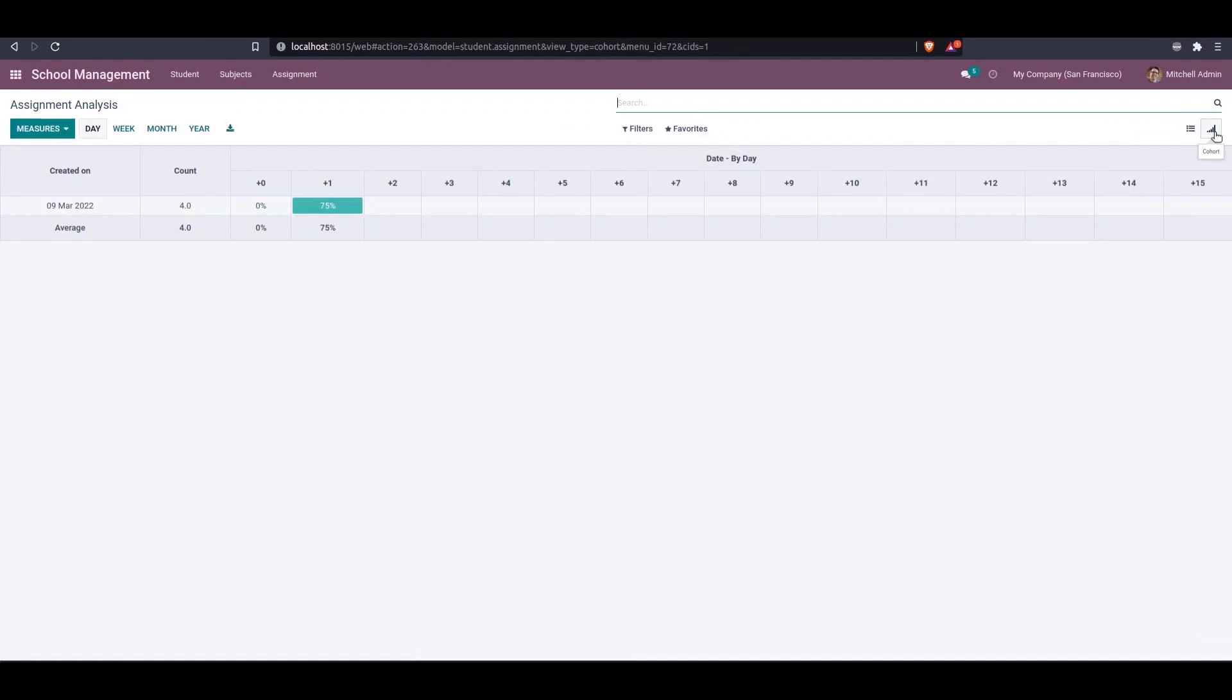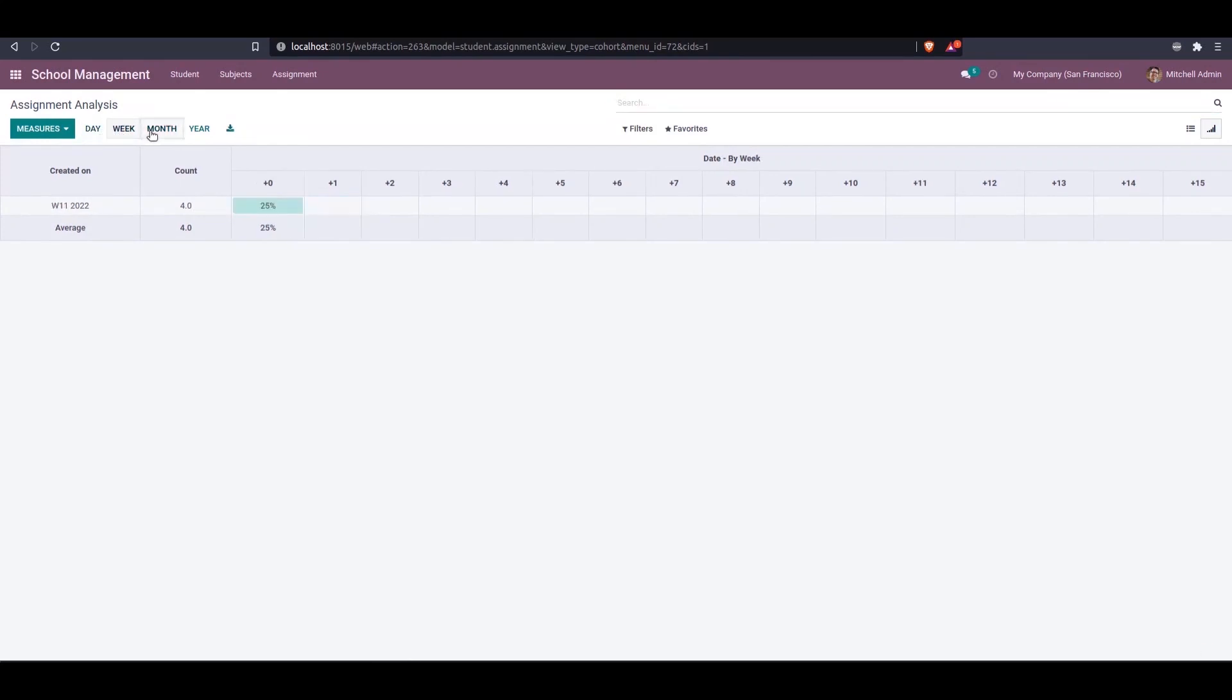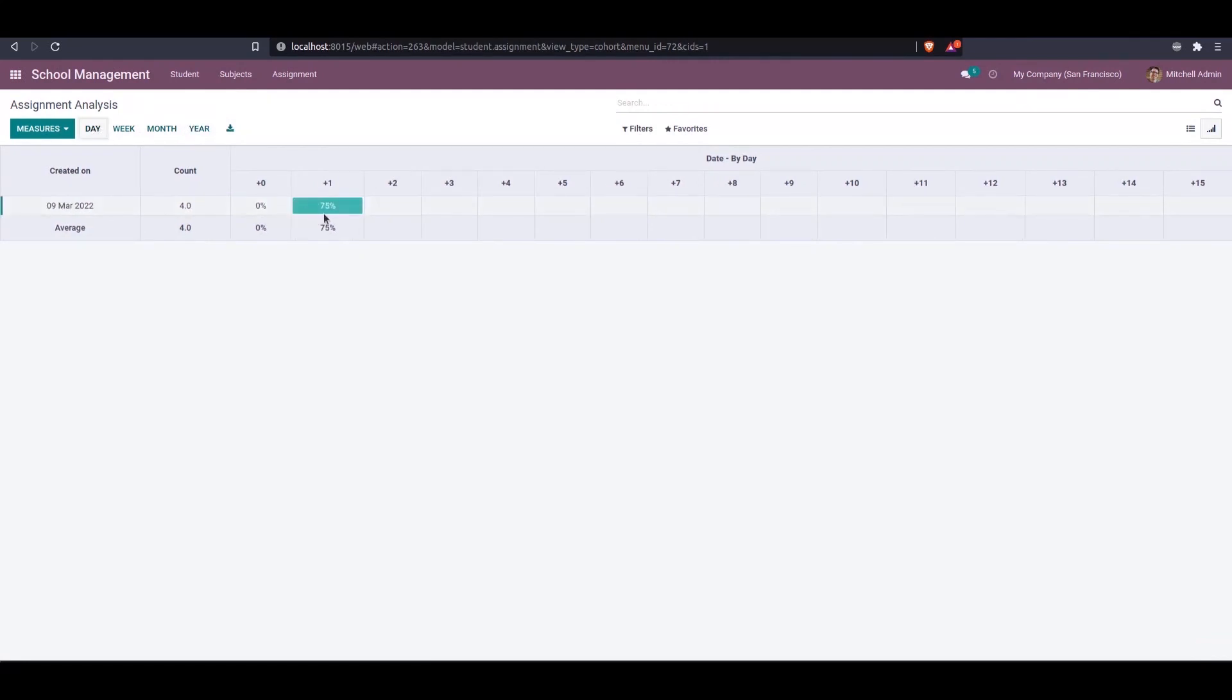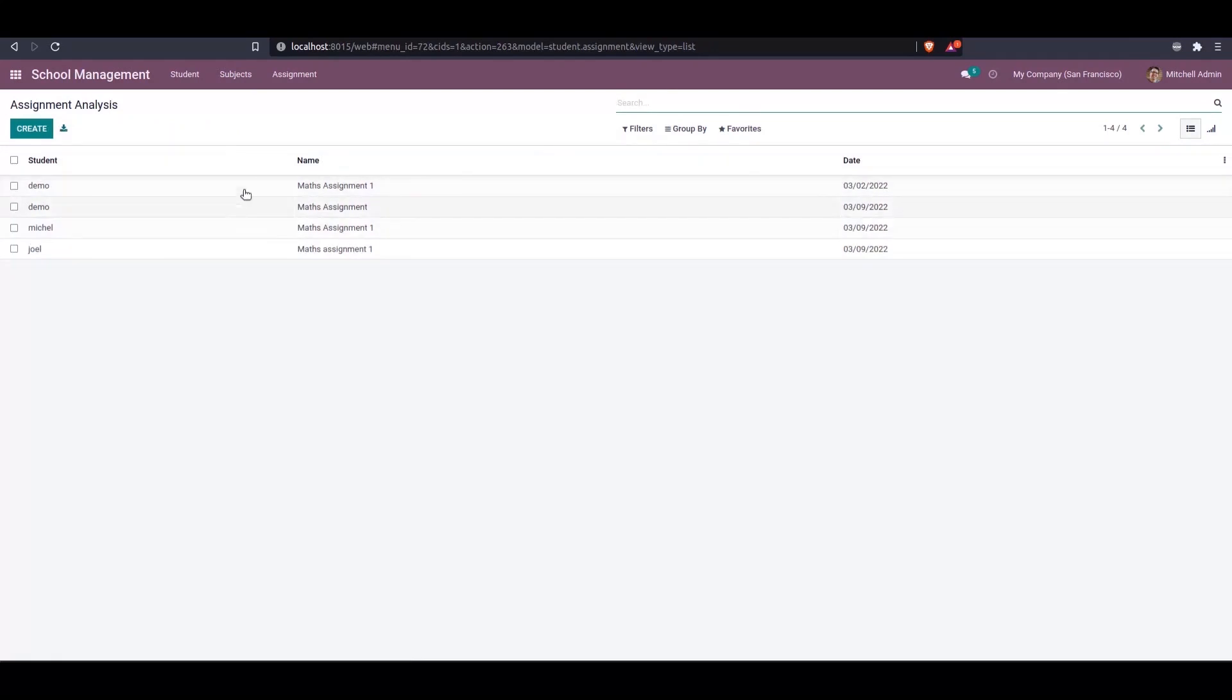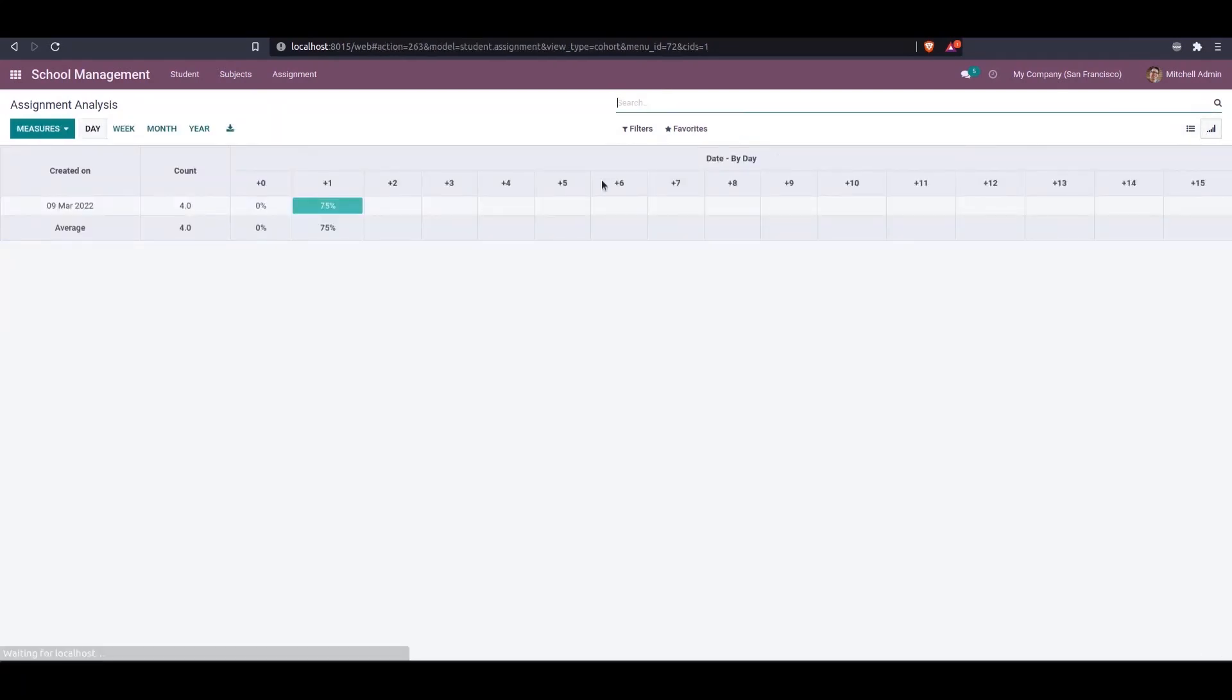From here we can see the intervals. It's currently default as day, but you can change it to week, month, or year. In the day view, we can see the records I created today showing as 75 percent.